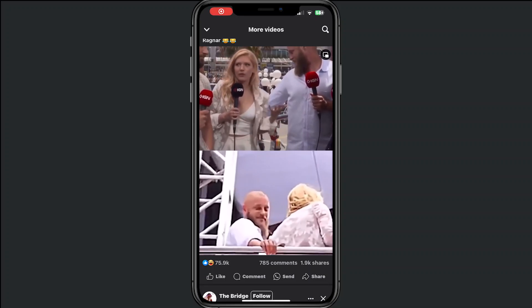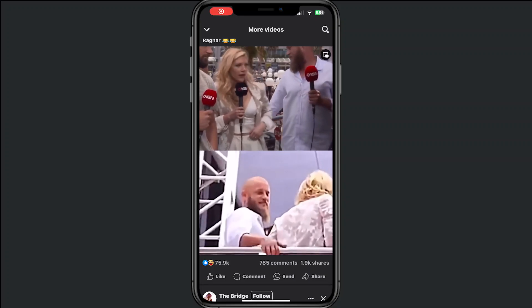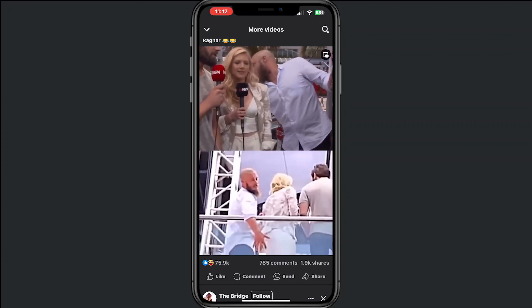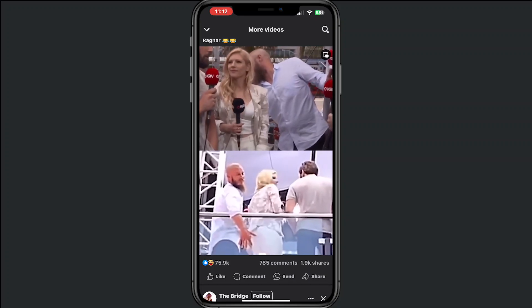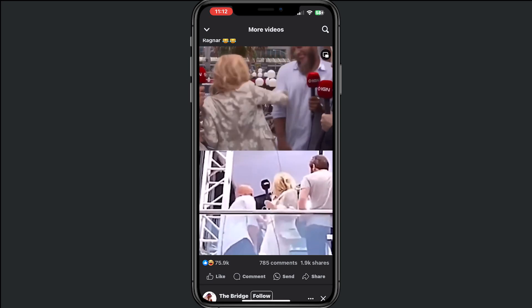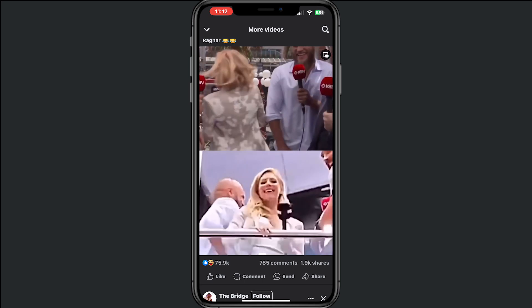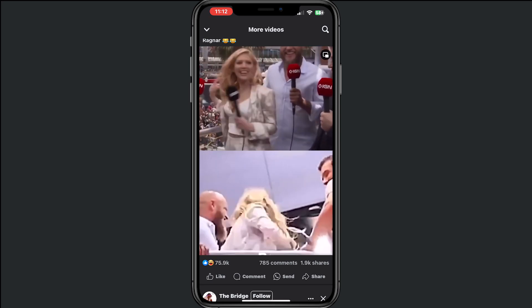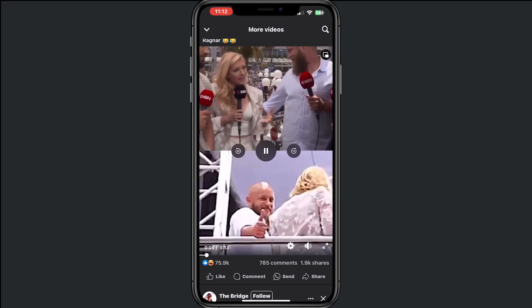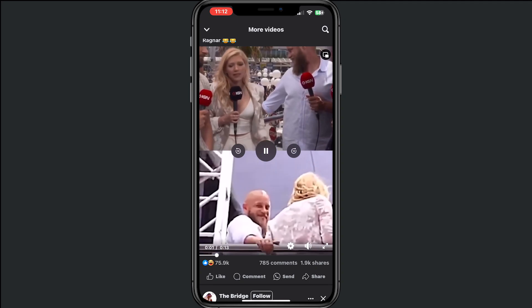Hey, welcome to this video where I will show you how to download a video from Facebook. First, we need to find a video that you want to download.